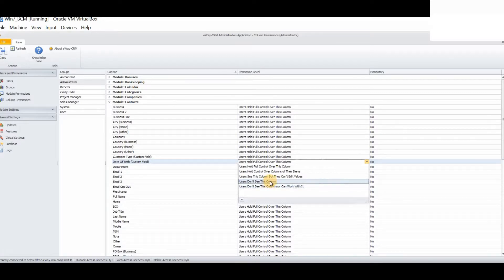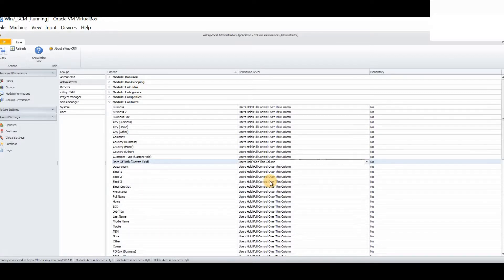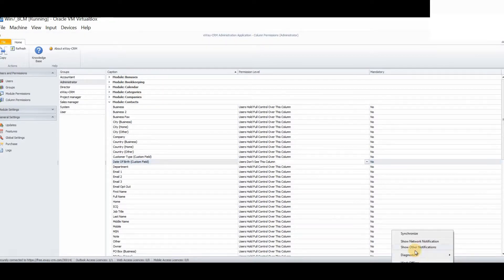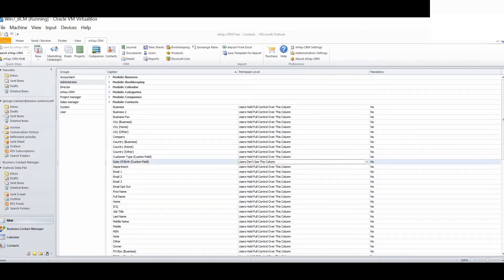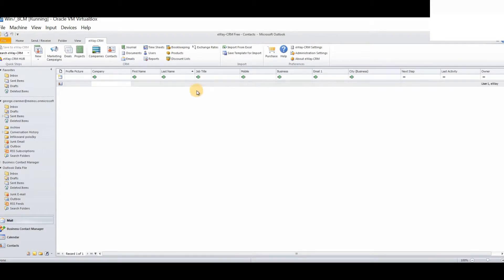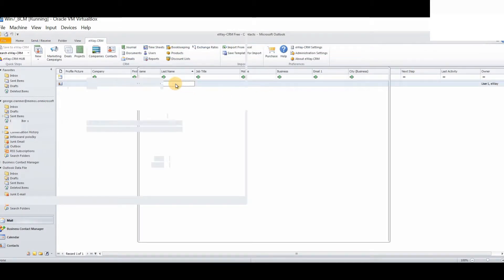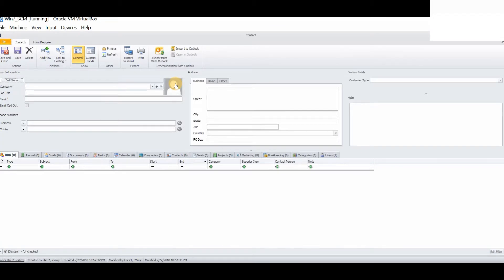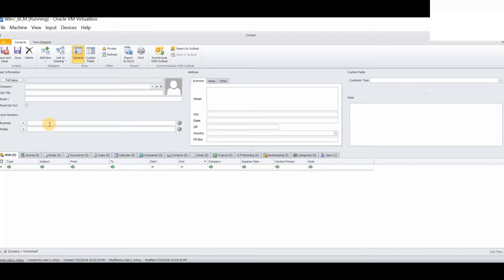For example, we will select users don't see this column. Again, a quick synchronization of eWay CRM. We will load up any contact. You will now see that the previously visible date of birth field is now hidden from every user. The same high level of control is available for modules as well as columns.